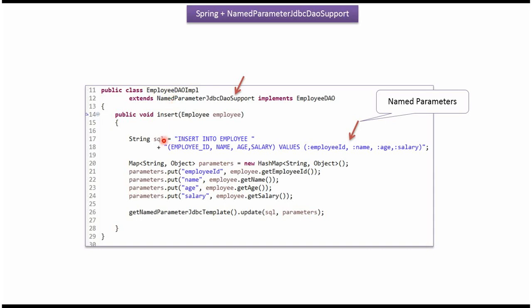Here I have defined the SQL insert into employee table and column names, values and named parameters. Here I have defined the map, key is the named parameters and the values.